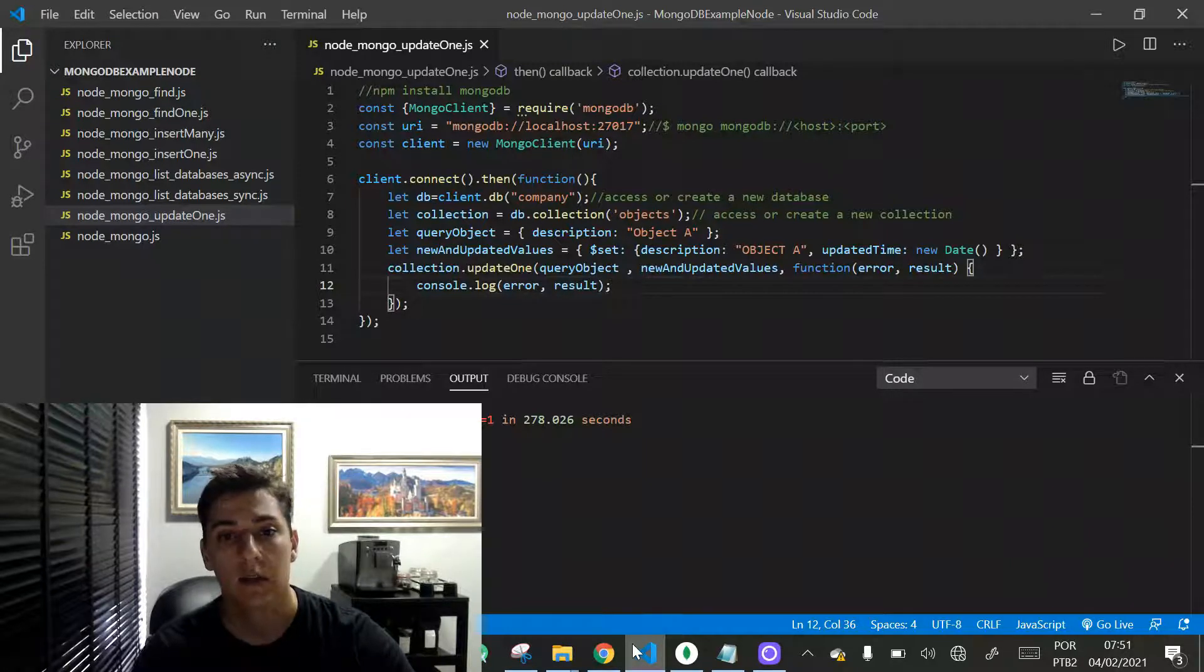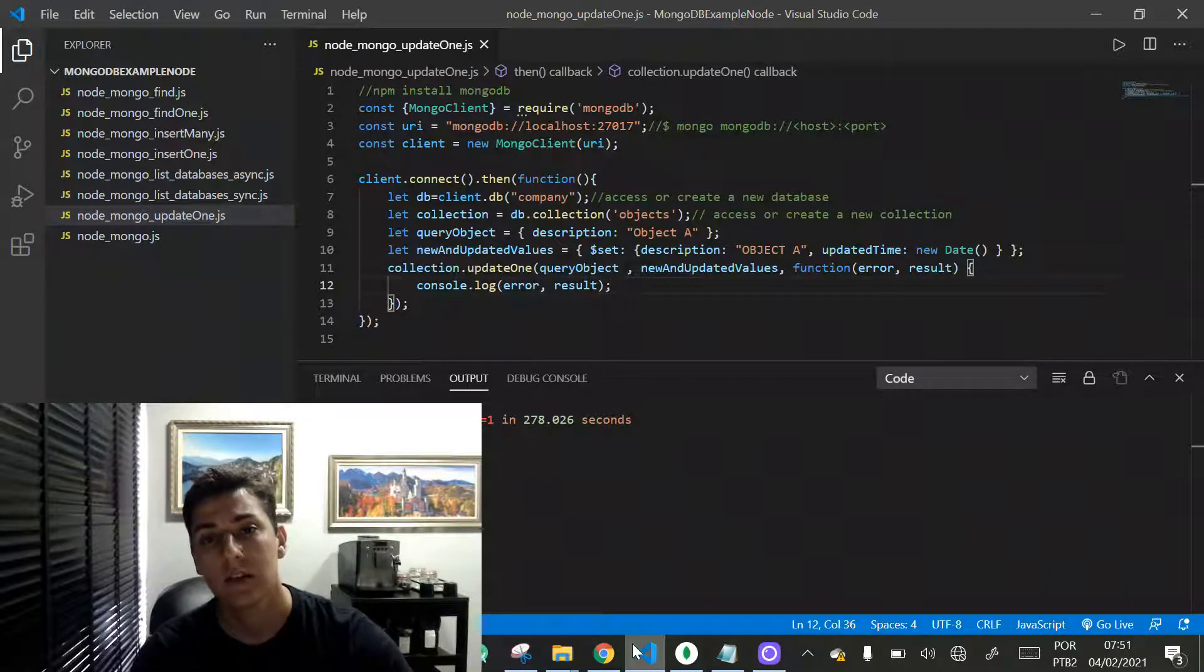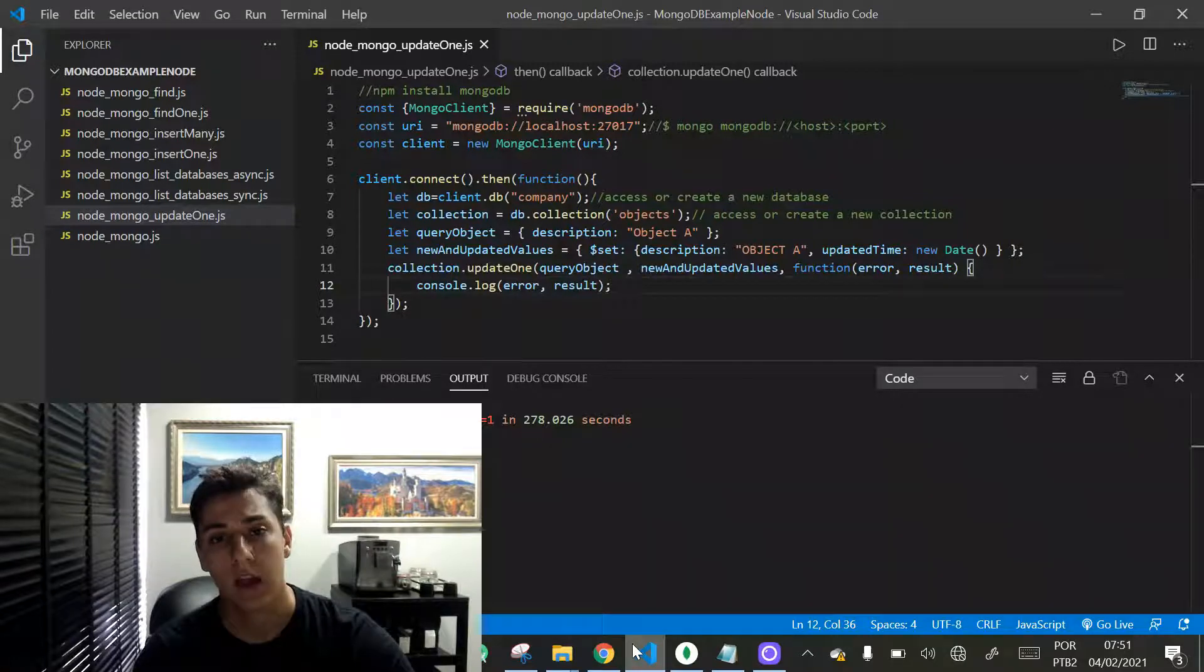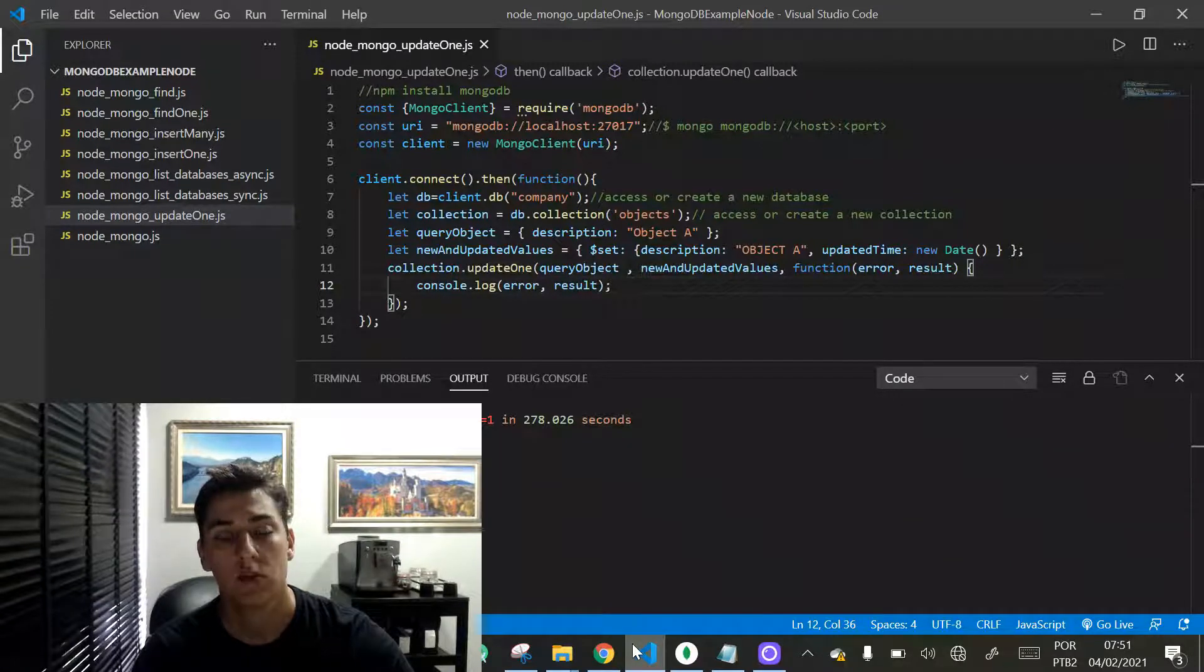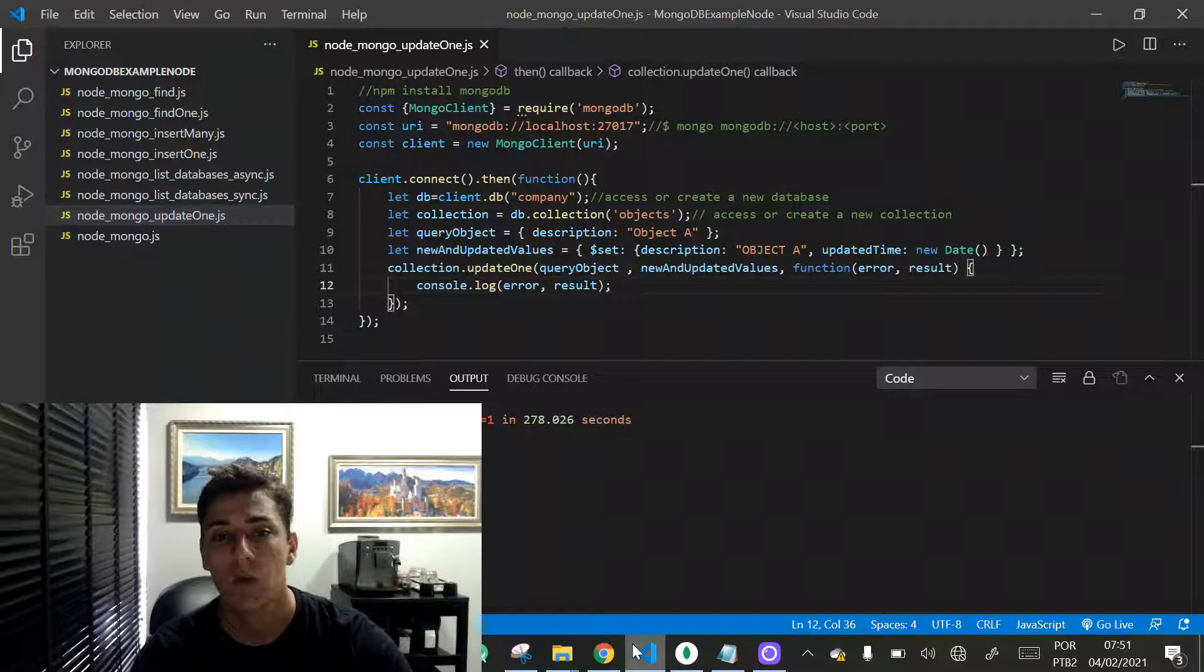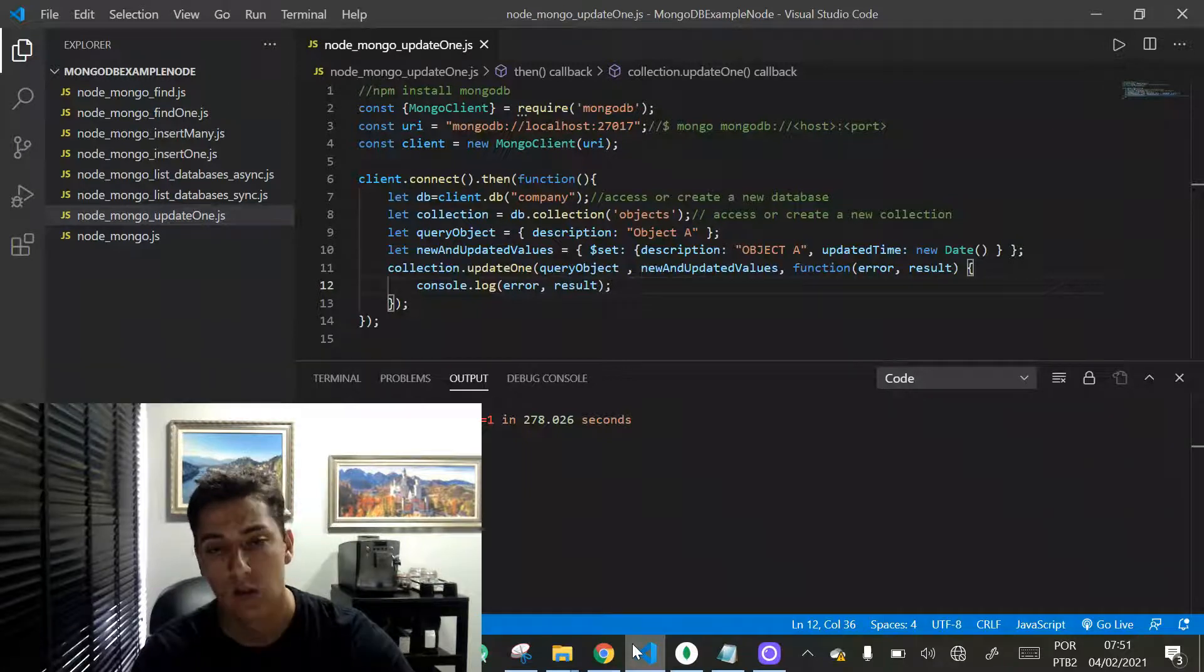In relational databases it's necessary for each record to have exactly the same structure as the others in the same table with the same attributes.